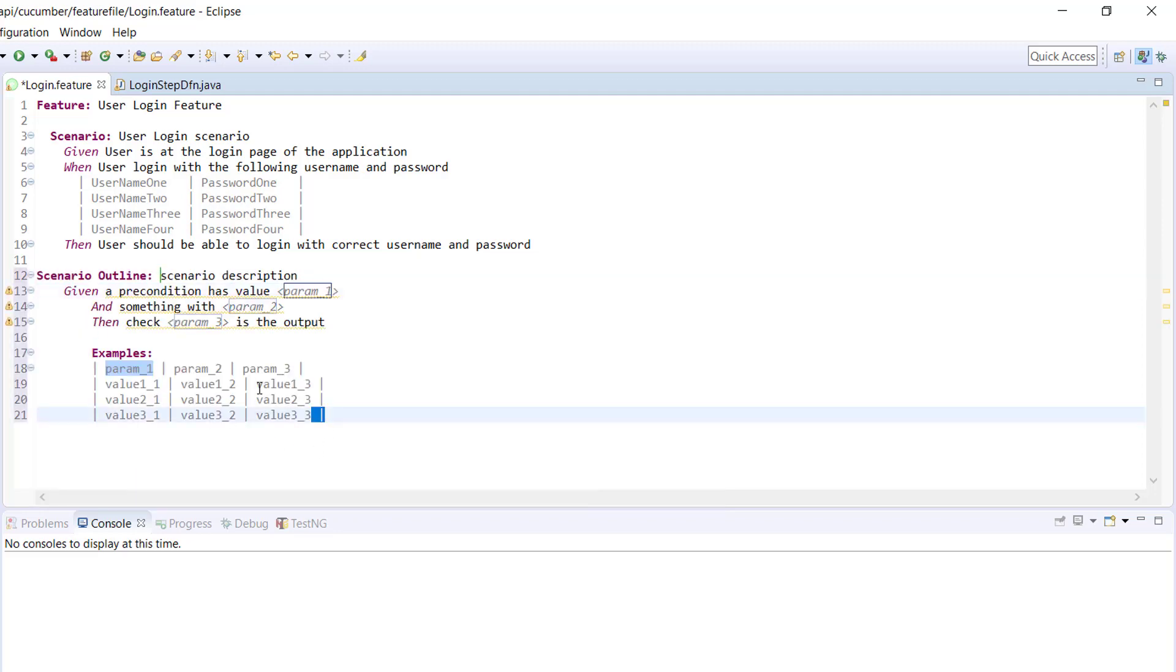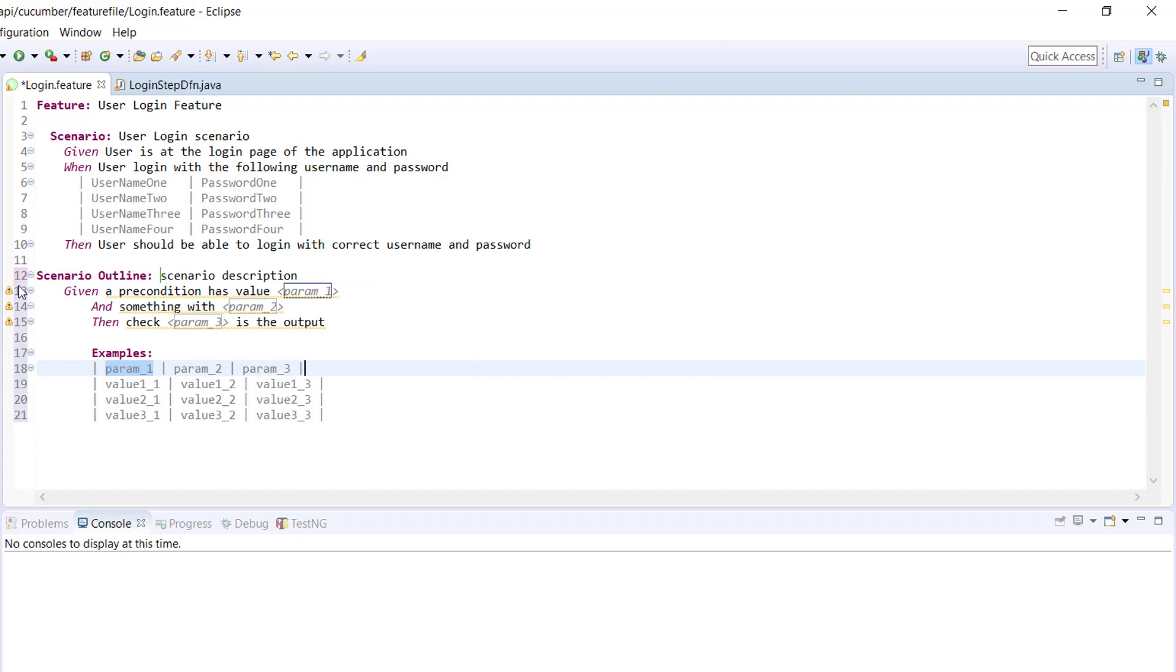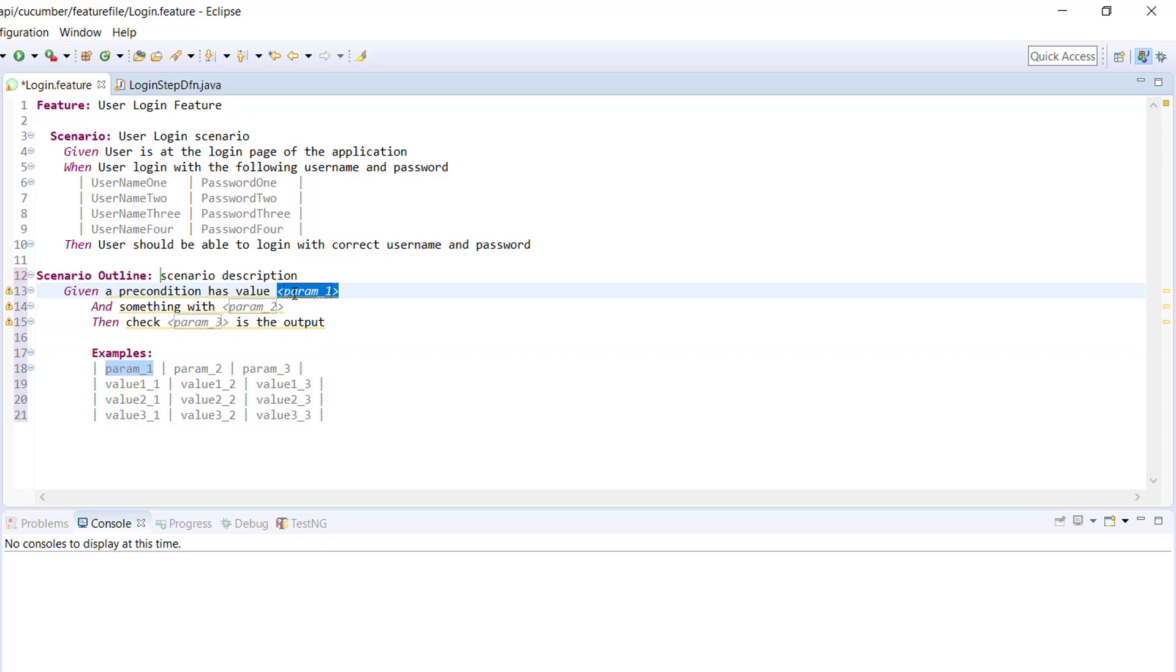This is how you define a scenario outline. You will have a scenario outline which will be similar to that of scenario, just providing a short description followed by all the steps which will take certain arguments.